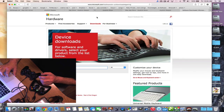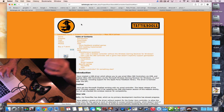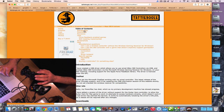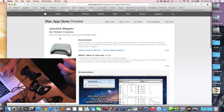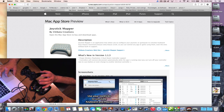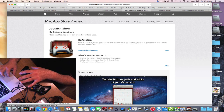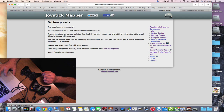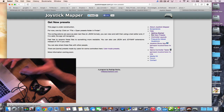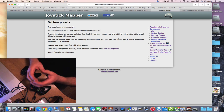Let me show you the rest of those websites. This is where you get the 360 driver. You can also download from the Mac App Store: Joystick Mapper and Joystick Show. There's also a website for Joystick Mapper where you can get presets from forums so you can play your favorite game — whether it's Minecraft or other Mac games.